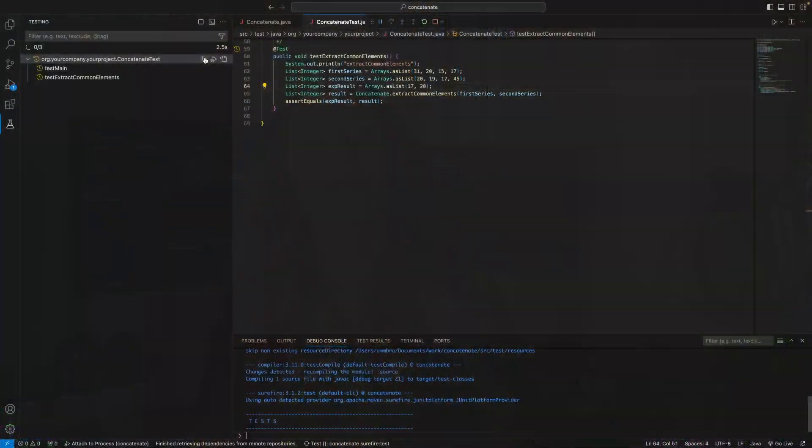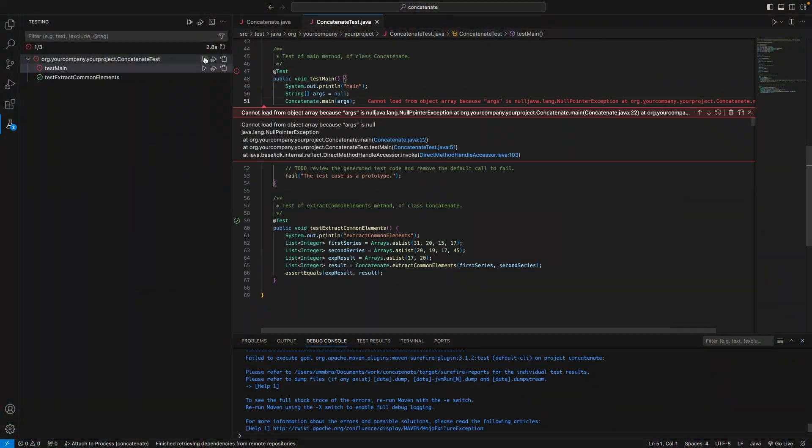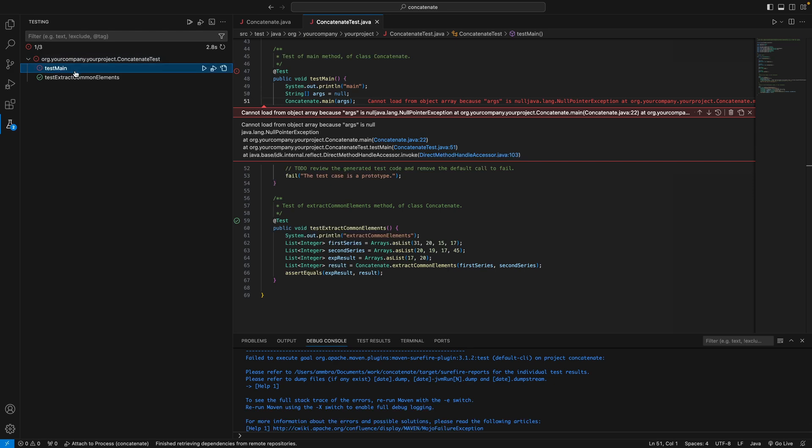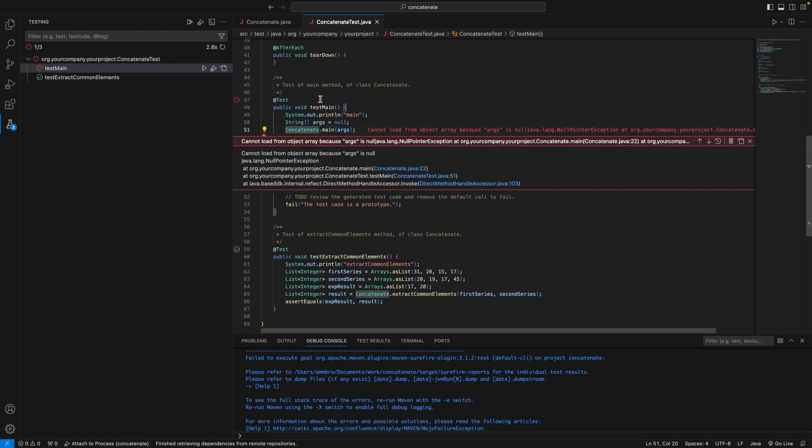Next, let's go to the extensions test explorer view, which allows us to run all tests in a project, examine the results, go to source code, and run a particular test.